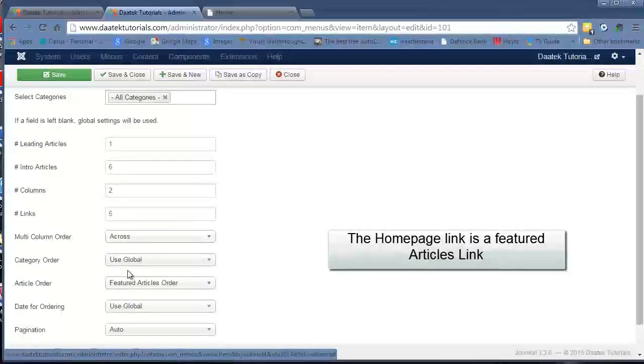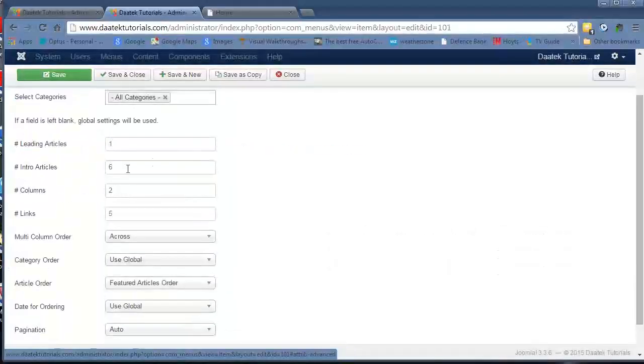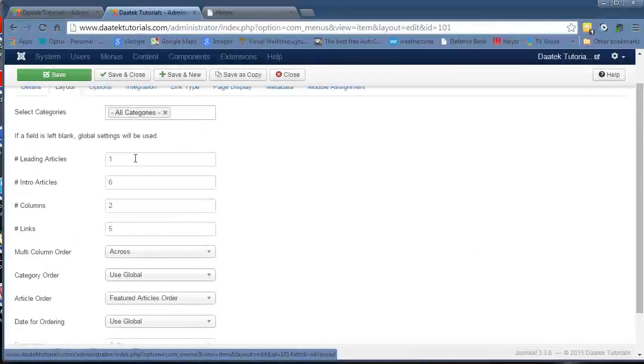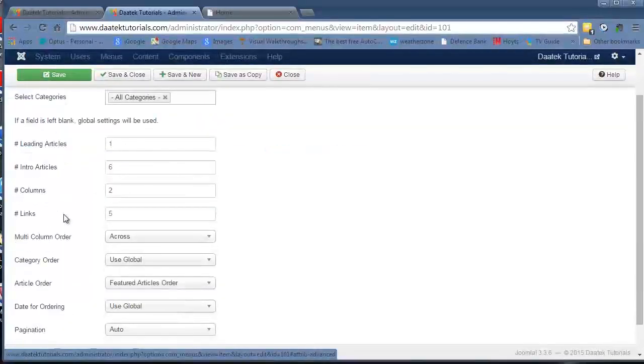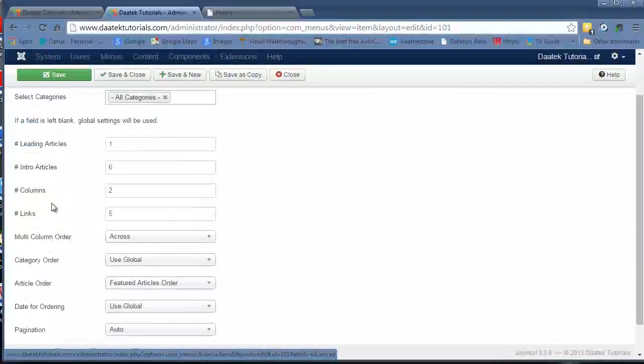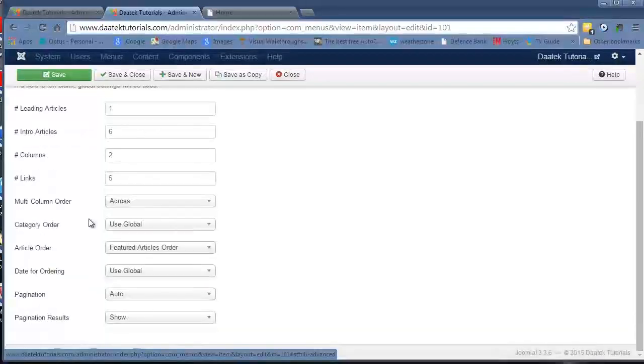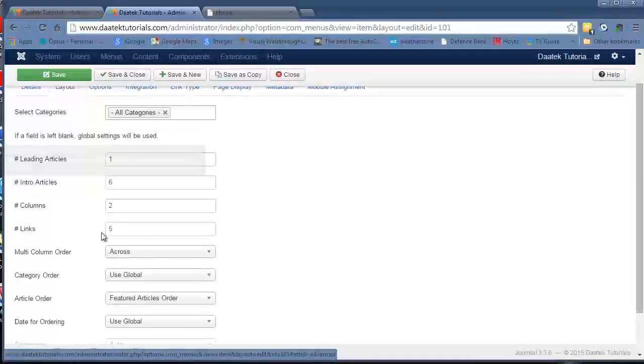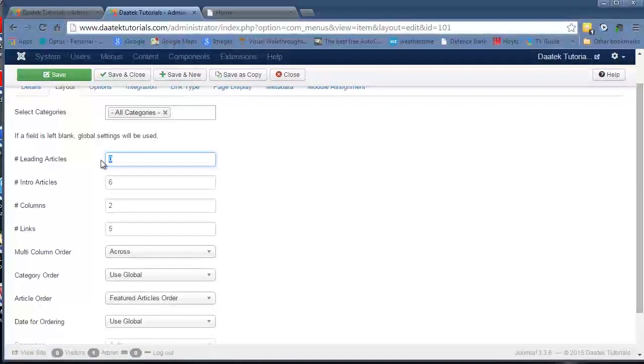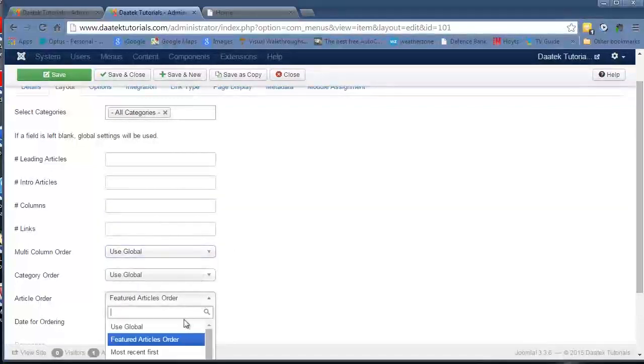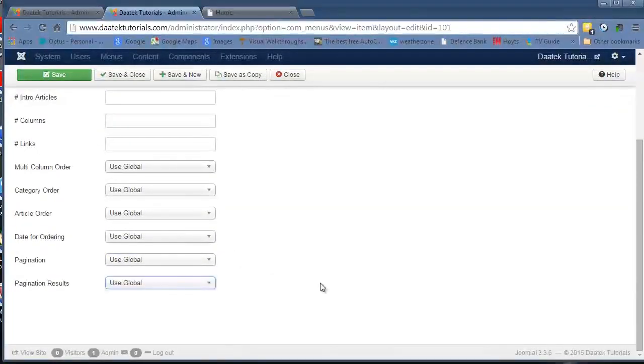The homepage, which is where we're at, has been set up to load 1 leading article, 6 intro articles on 2 columns with 5 links. That's why the homepage looks different to your category blog layout, it's because it's defaulting to this layout. If you want to set it so it's going to be global operating, you delete them, you don't make it 0, you just delete them and take all the information out of those 5 fields. And just click use global on all of the settings.